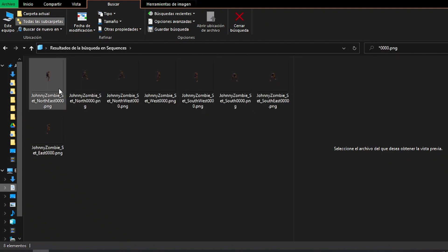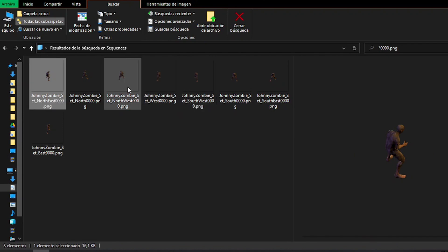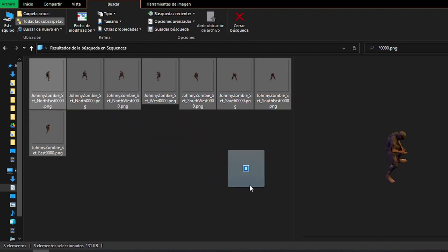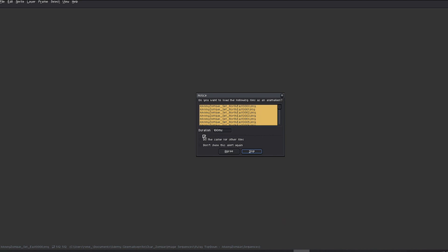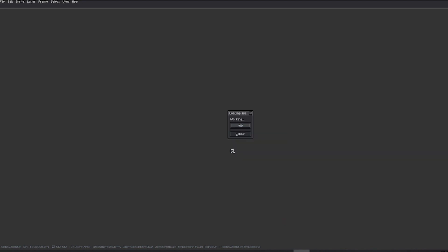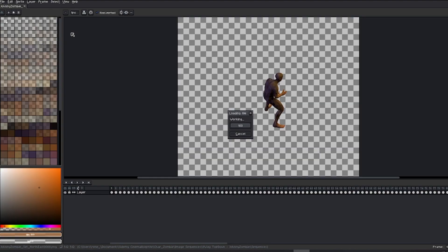So, in my case, starting from scratch, I drag my initial 8 sequence files directly into Asprite. And to prevent the dialog box from asking the same question 8 times, I check the box to import all sequences automatically.